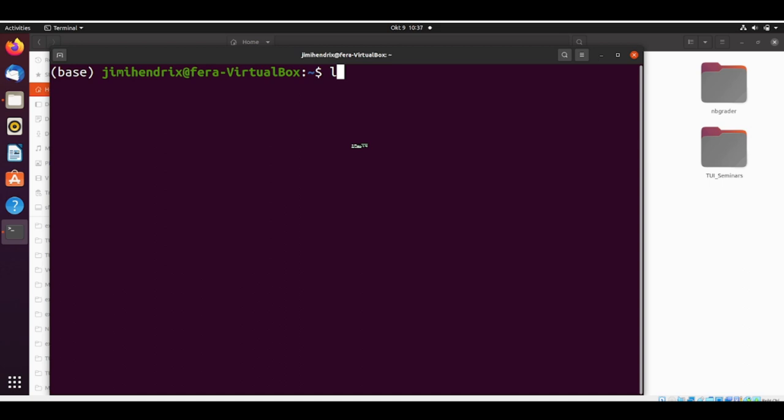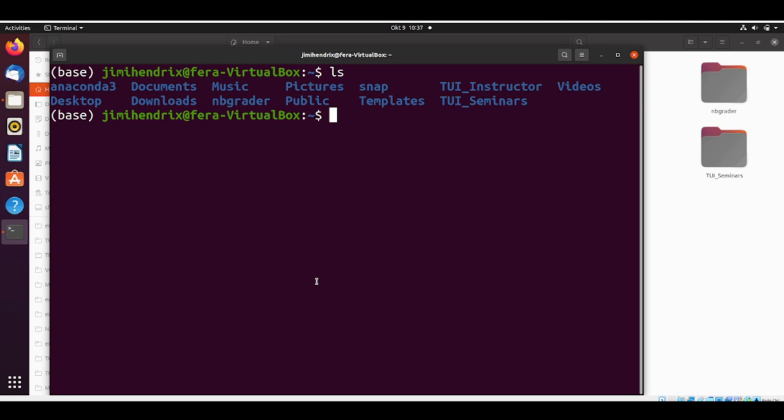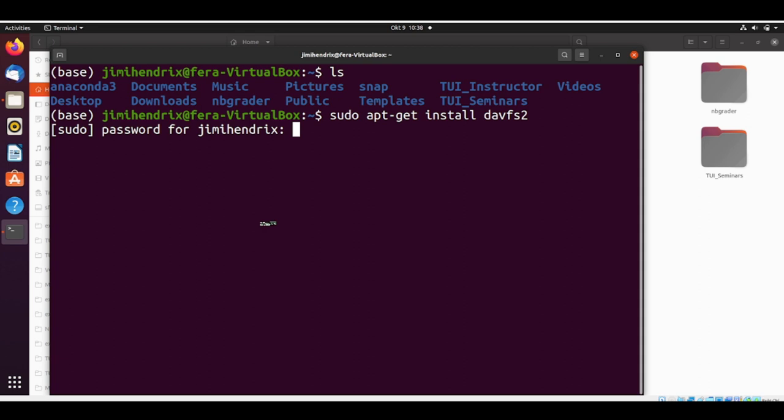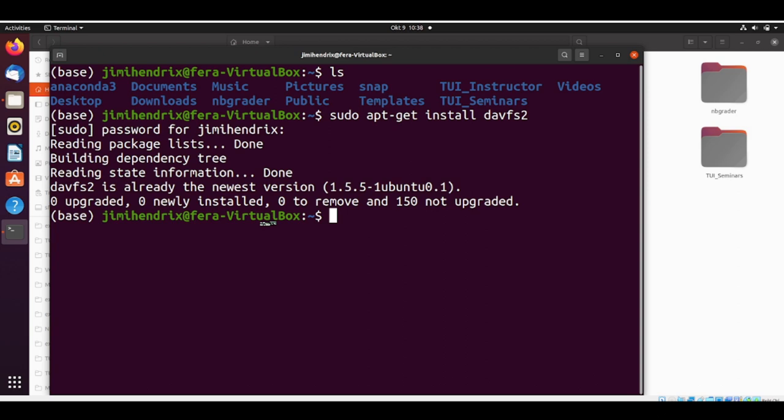The first thing that Jimi Hendrix is going to do is install the davfs2, the WebDAV file system driver, which allows you to mount the WebDAV shares just like any other remote file system. He will do sudo apt-get install davfs2, then put the password. Jimi Hendrix already installed davfs2.